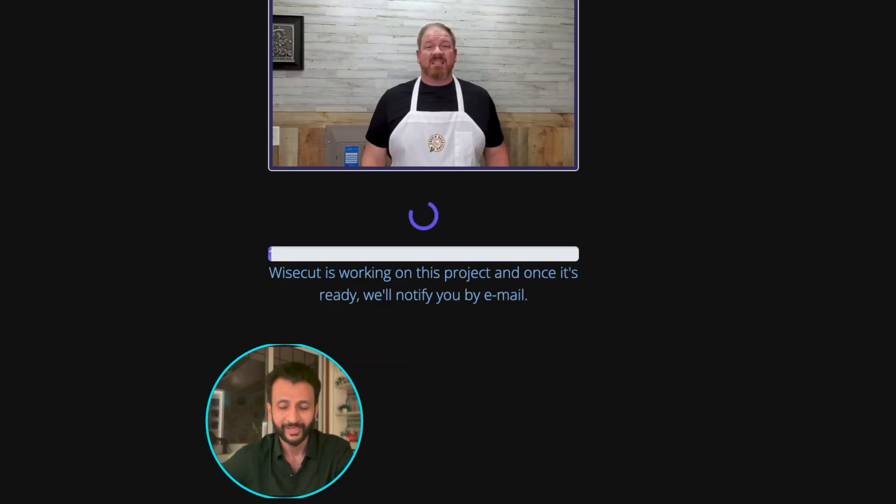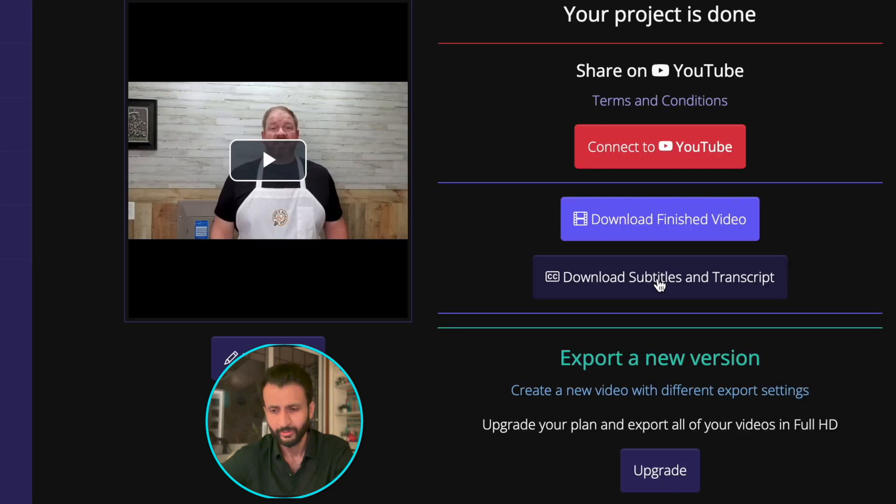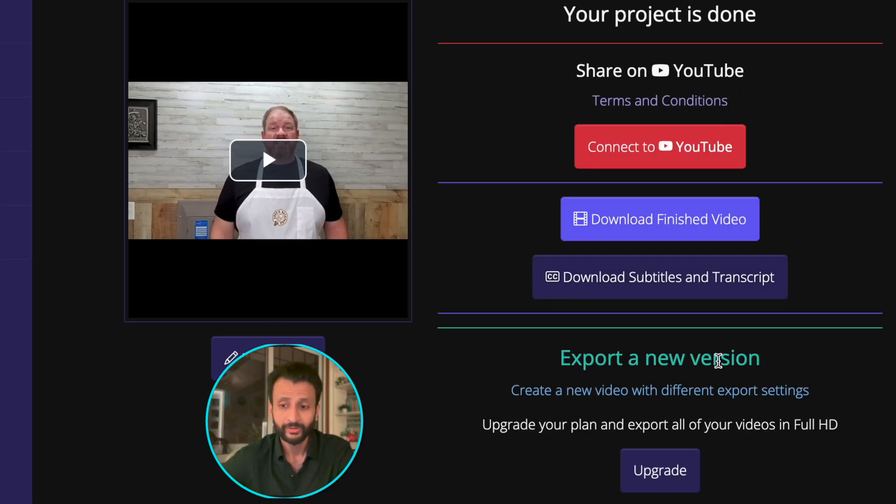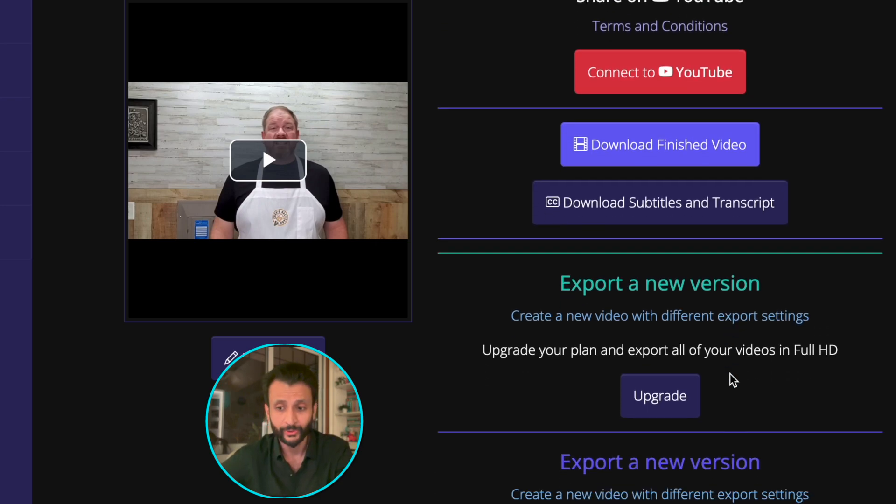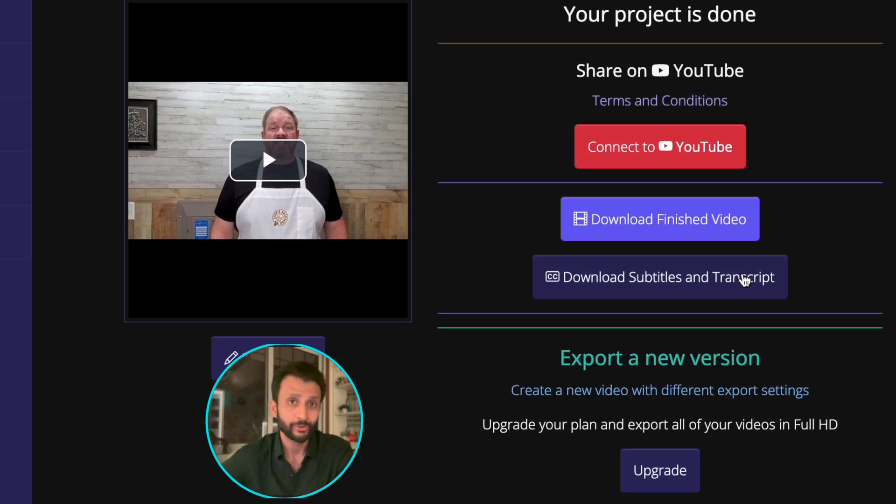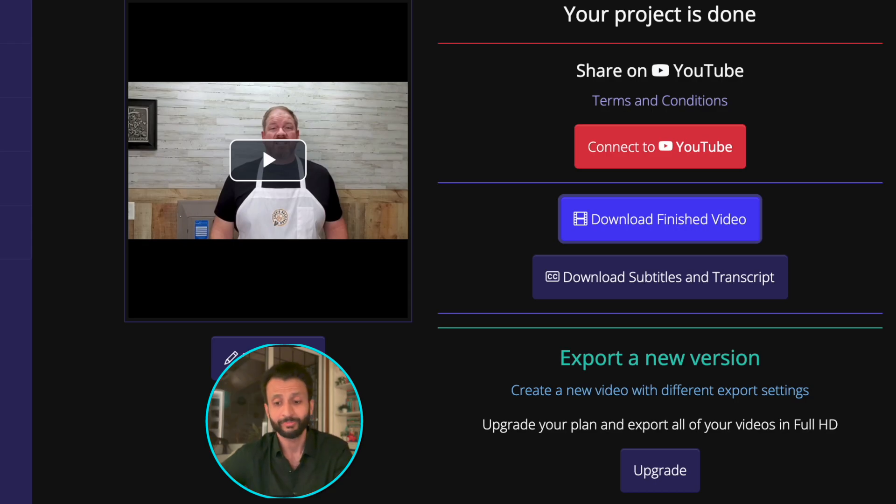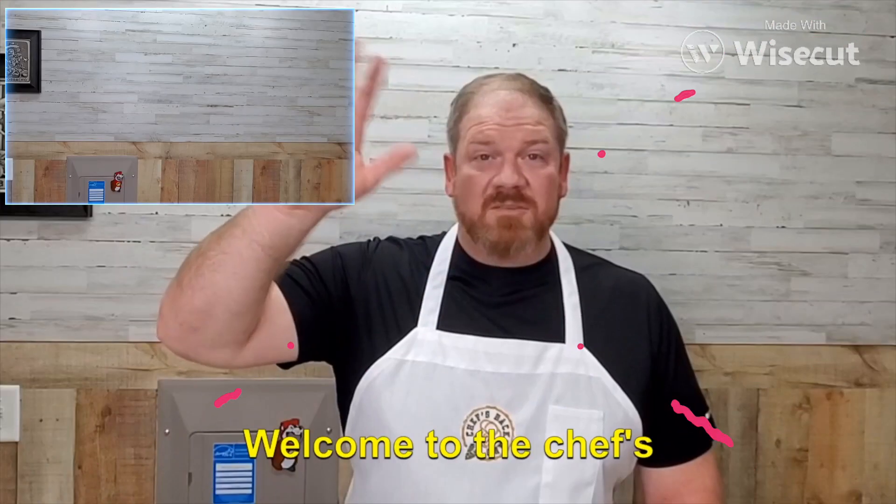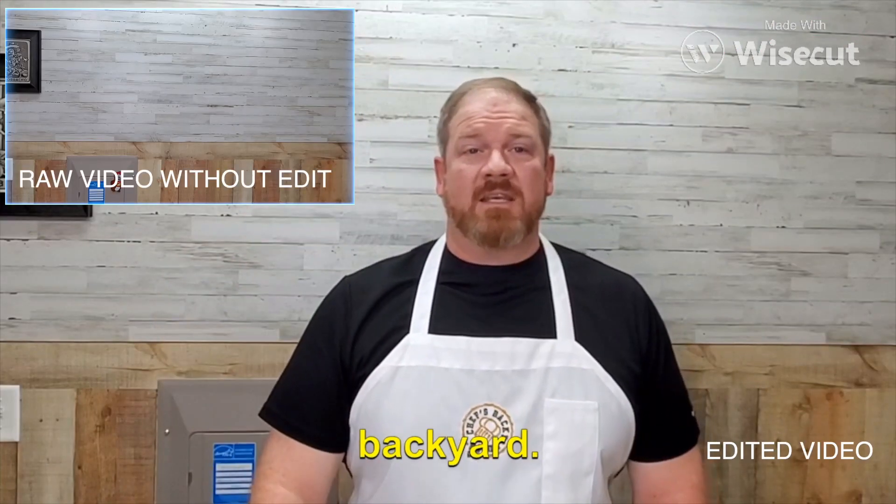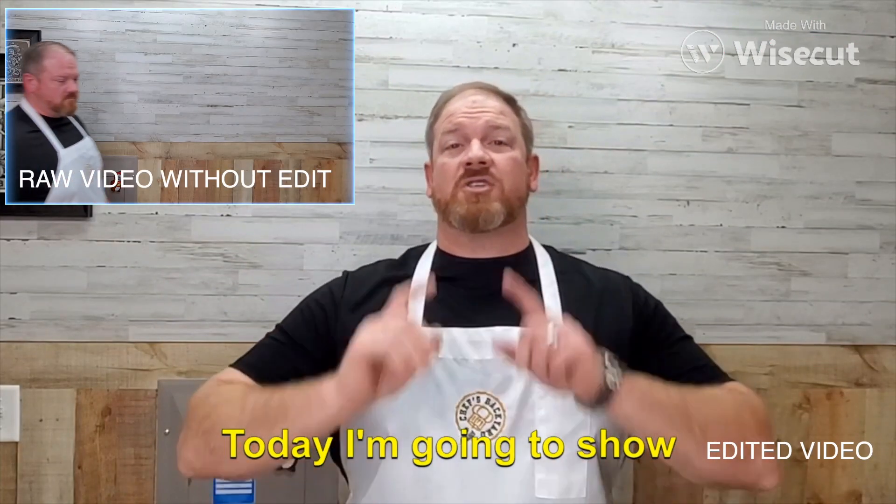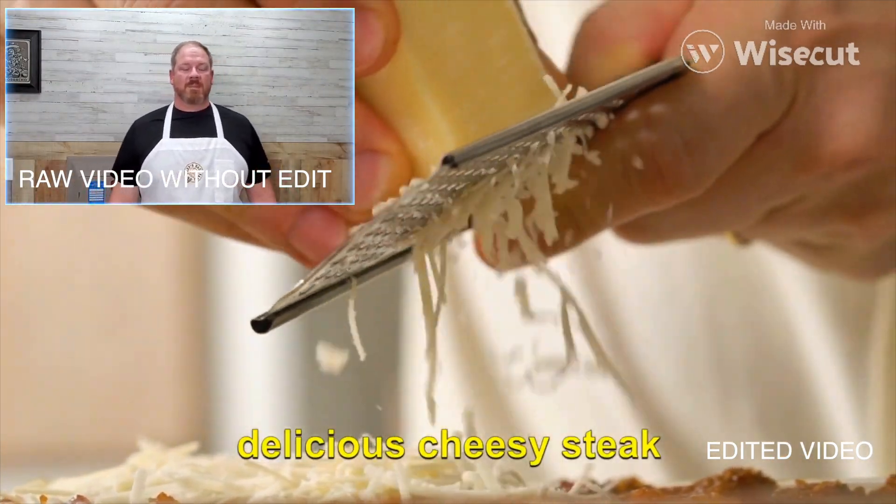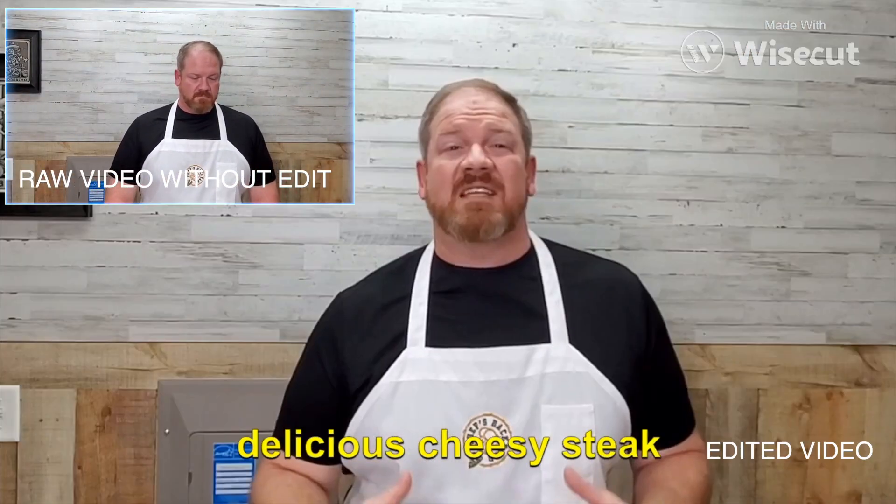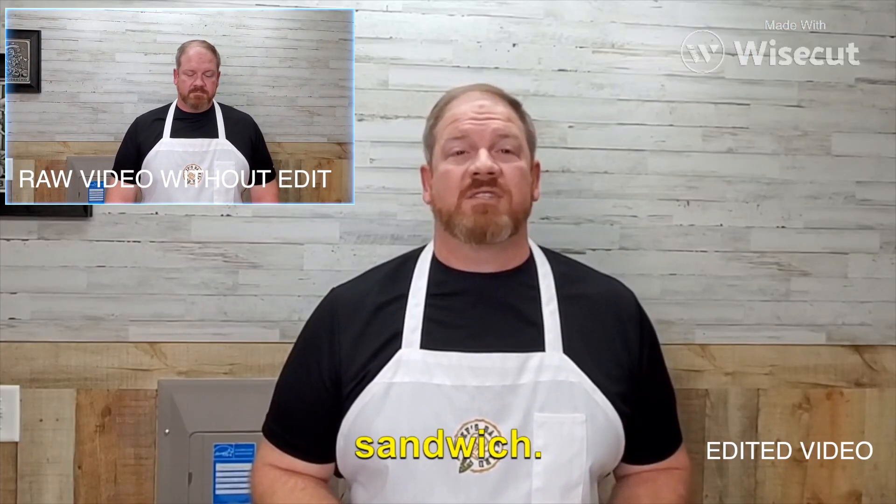Here, the video is getting rendered. And once the video is rendered, here you'll see this interface from where you can directly download the finished video. And you also have the option to download the subtitles and transcript. And now, let's see the result. Guys, welcome to the Chef's Backyard. Today, I'm going to show you how to make a delicious cheesy steak sandwich.